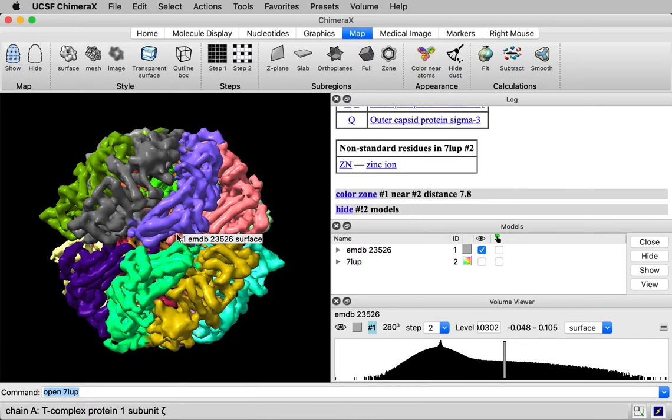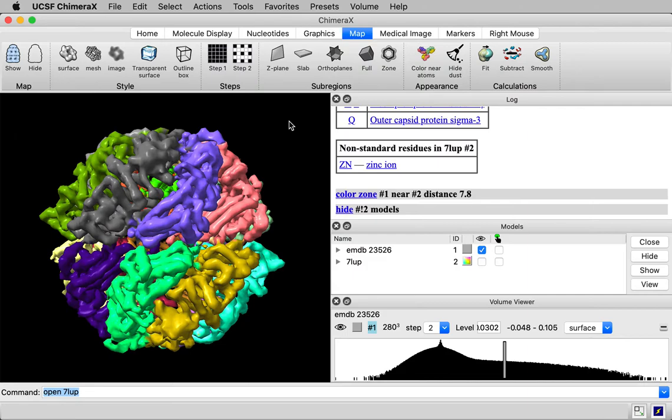That toolbar button will only be there in the version of ChimeraX that's newer than March 2021.